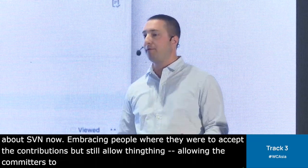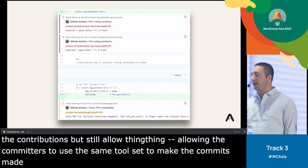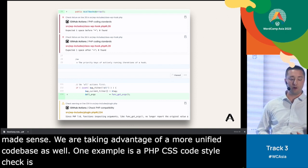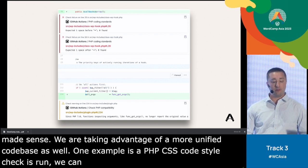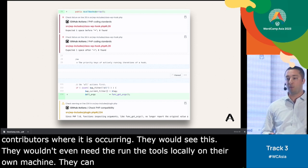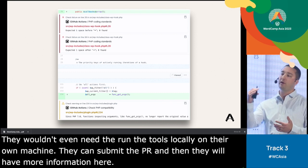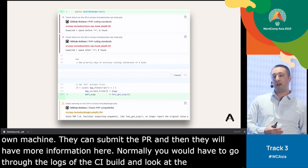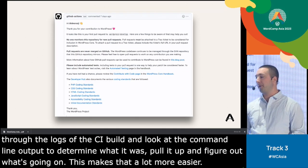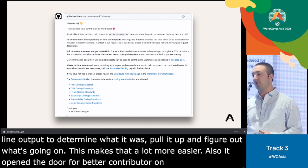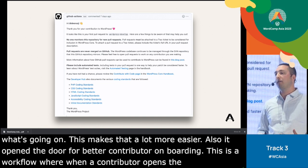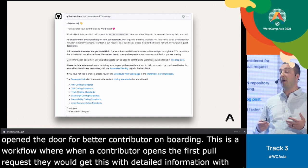We're also taking advantage of a more unified interface with this contribution experience. One example is when a PHP CS code style check is run — we can actually contextually show annotations to the contributor where their failures are occurring. They wouldn't even need to run the tools locally; they can just submit their PR and have more information right there, rather than digging through command line output. This also opened the door for better contributor onboarding — when a contributor opens their first pull request to WordPress core, they get a welcome message with detailed information and expectations, hopefully leading to better contribution experiences overall.